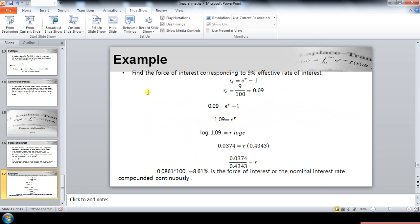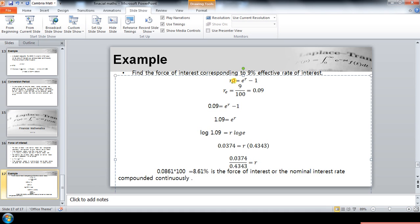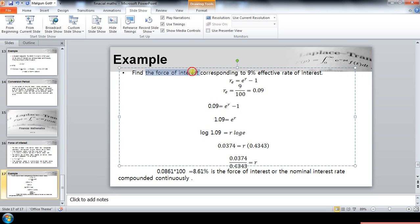Now let's have an example to understand the force of interest. In this example, find the force of interest corresponding to nine percent effective rate of interest. In order to find out the force of interest, this is the formula, where R is the nominal interest rate being compounded continuously.